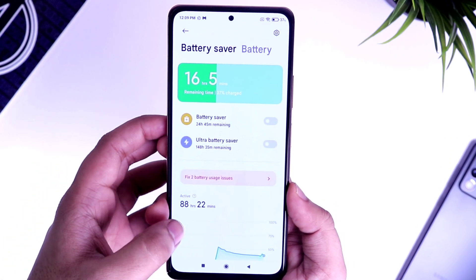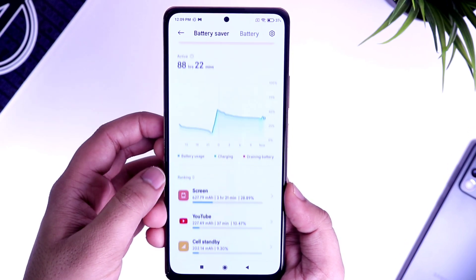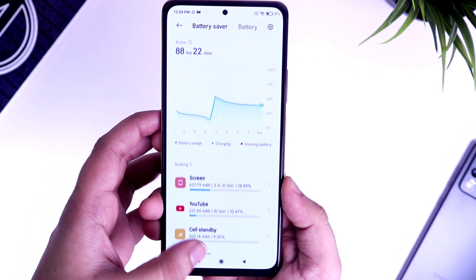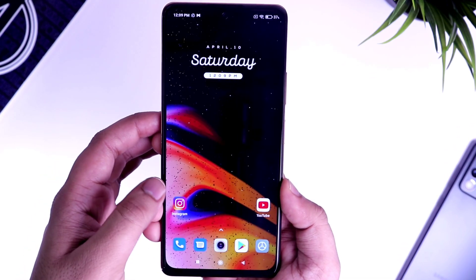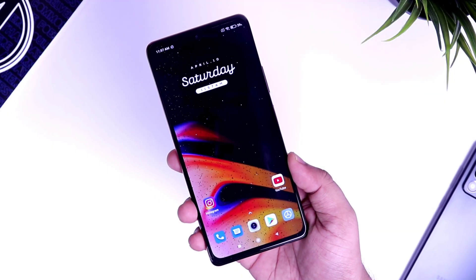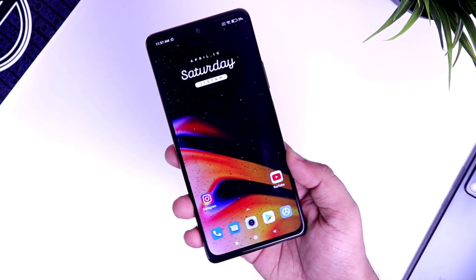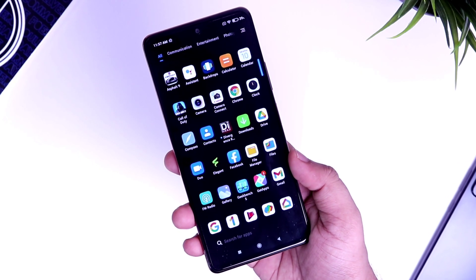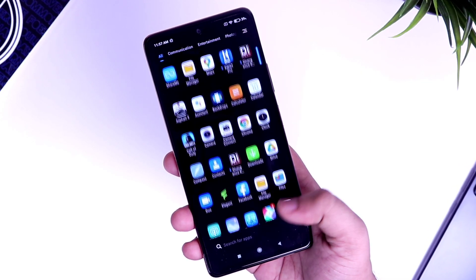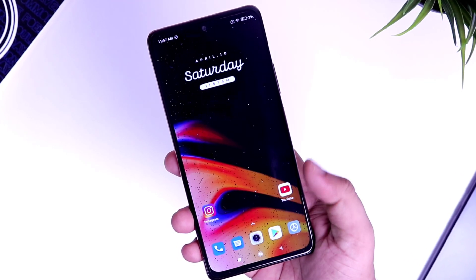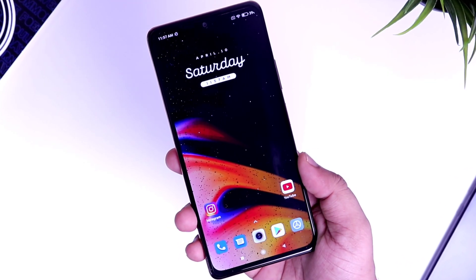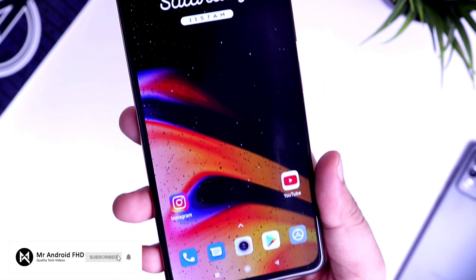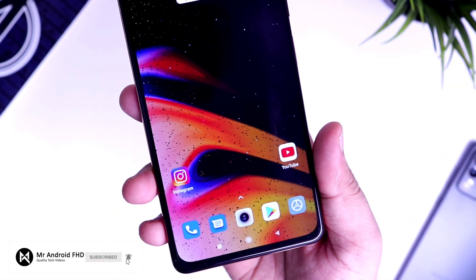So that's pretty much it guys. These are some very important tips and tricks which will help you speed up your device. Once you have applied all these settings, I am sure you will notice a huge difference in the performance of your phone. If you like this video, be sure to hit that like button and subscribe to this channel if you haven't already. I am Mr. Android and I will see you guys in the next one.